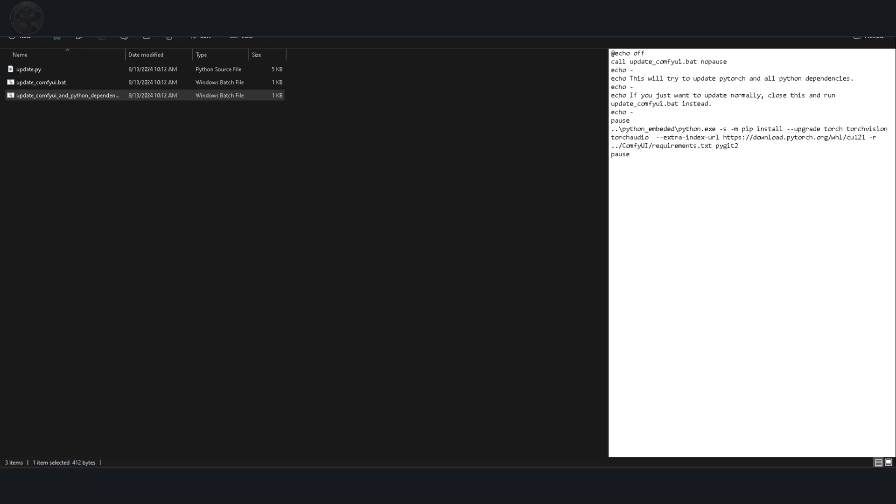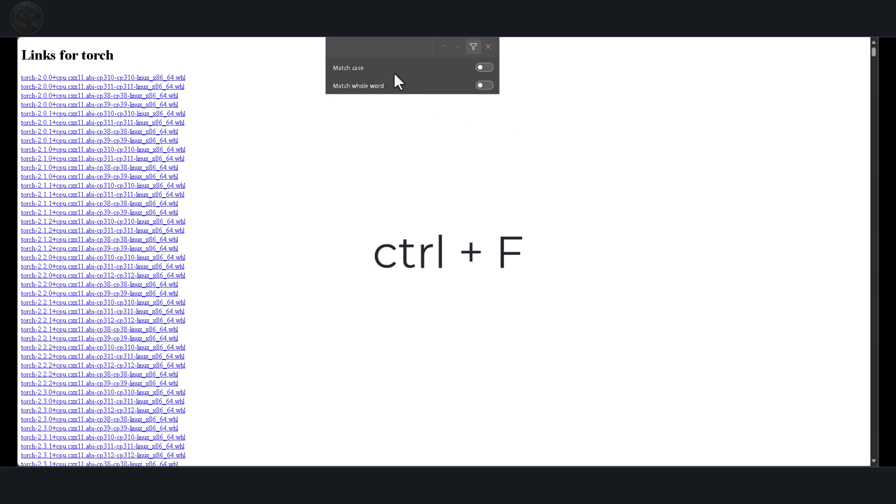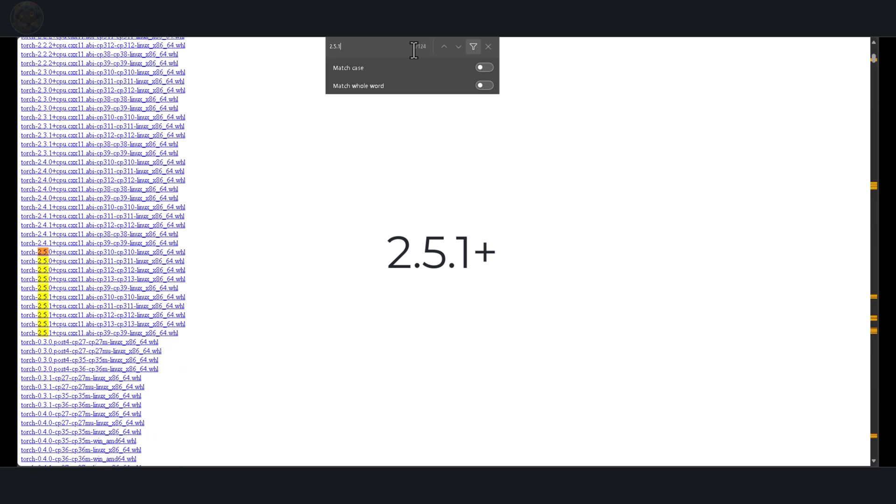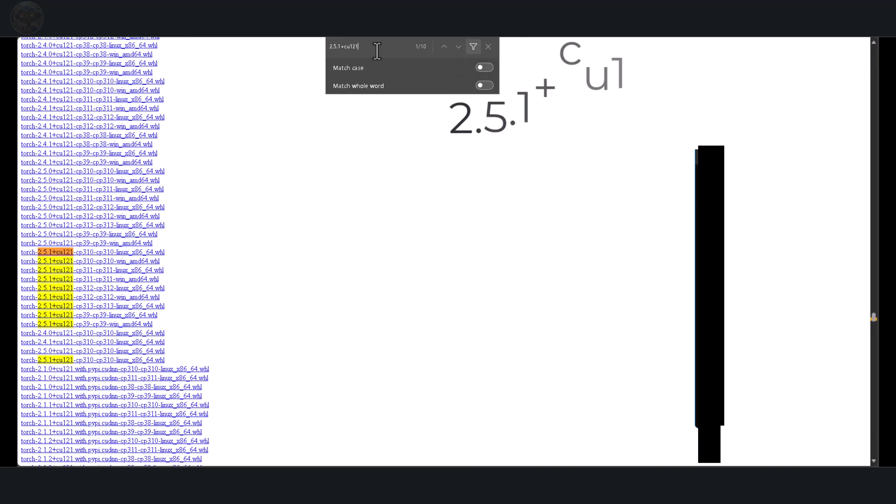A third option is available and might work better. In the video description below, there's a link to the PyTorch wheel page. Click on that to access the page. Once you're on the page, press Ctrl plus if on your keyboard to open the search function. Type the following into the search field. 2.5.1, followed by a plus sign, then your CUDA version. You can find your CUDA version near the top of the Comfi terminal, where it lists the PyTorch version. In my case, it's CU121, so I'll add CU121 to the search field. After that, add dash and then CP.